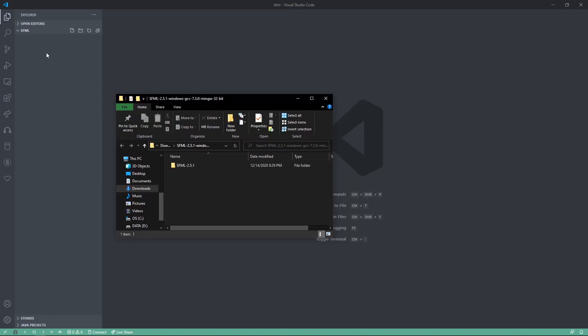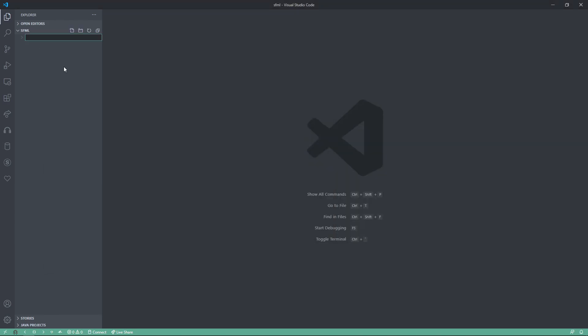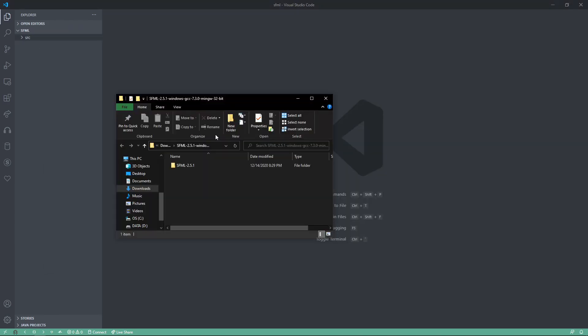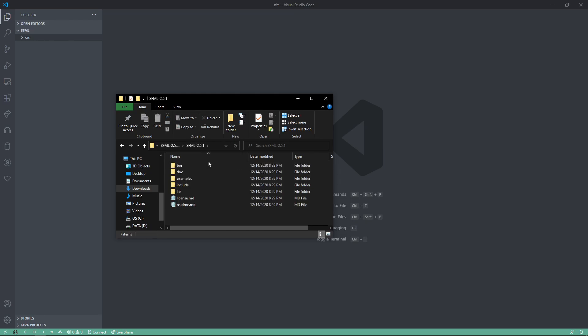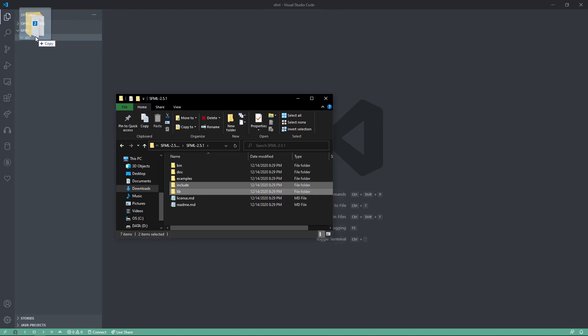Alright, now I like to set up an SRC folder where we will store this, and in that folder, we will take our SFML, the include, and the lib, and we're going to drag that over into SRC.